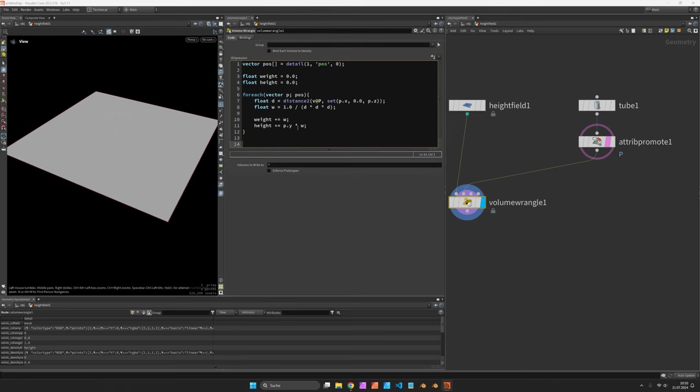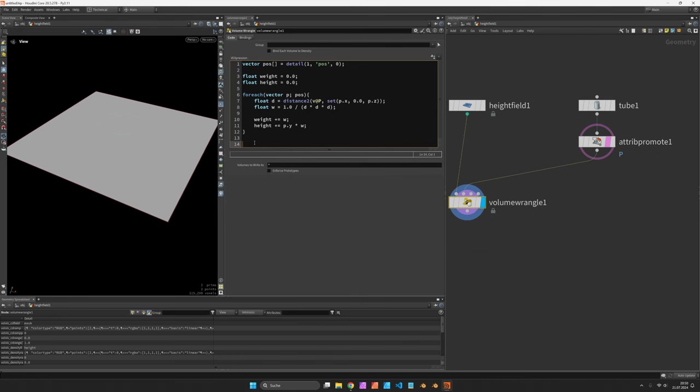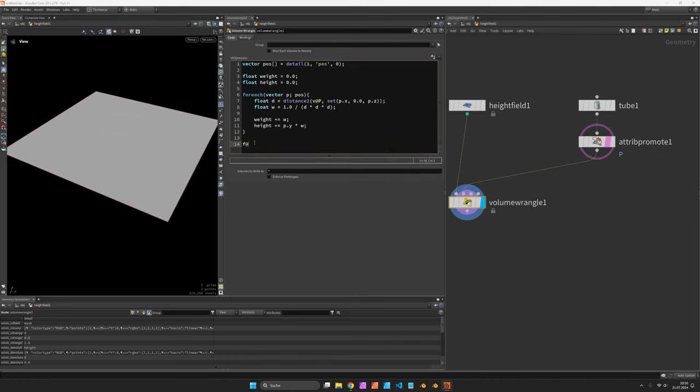And now when we have looped over all these weights and heights we can then assign it to f@height and set it to height divided by weight.